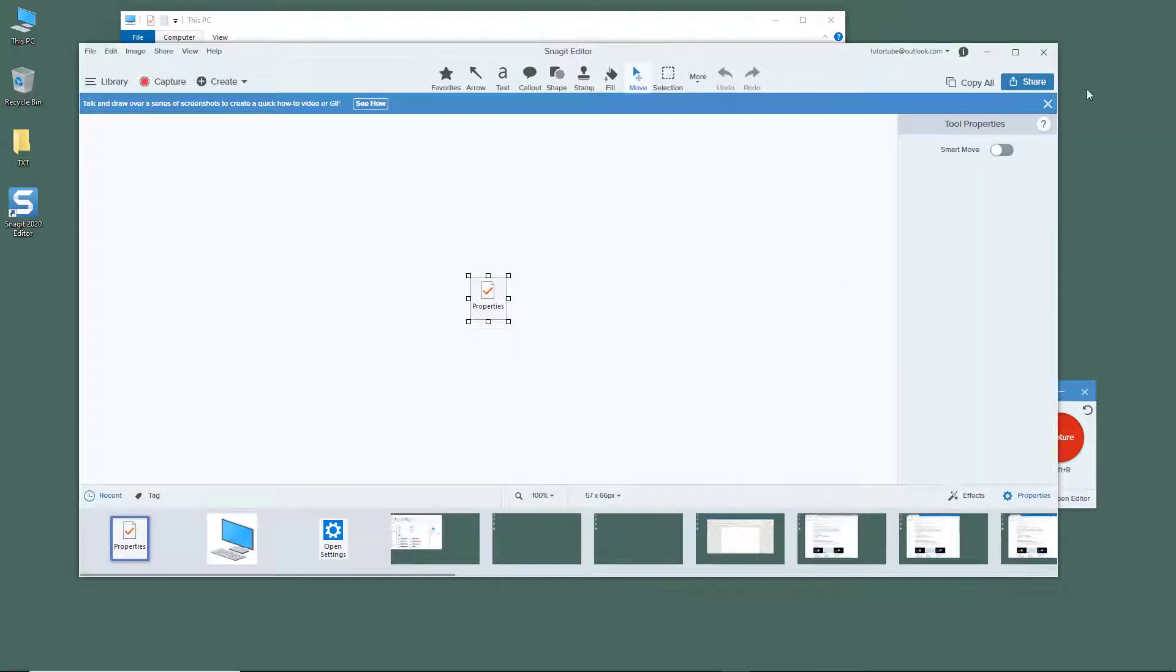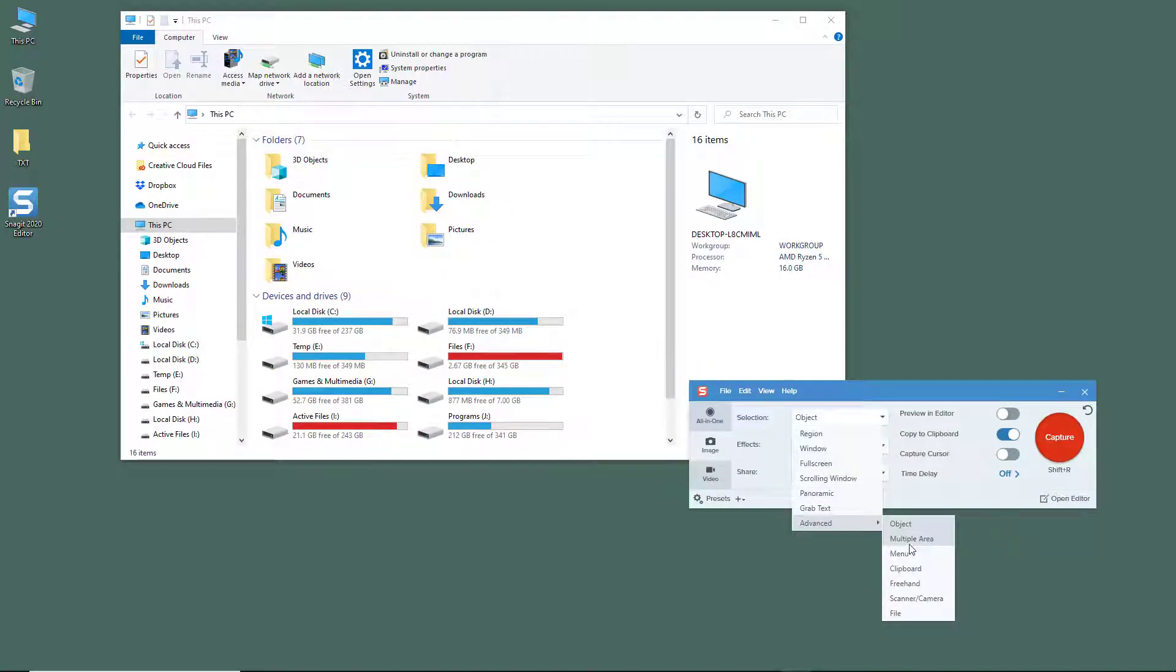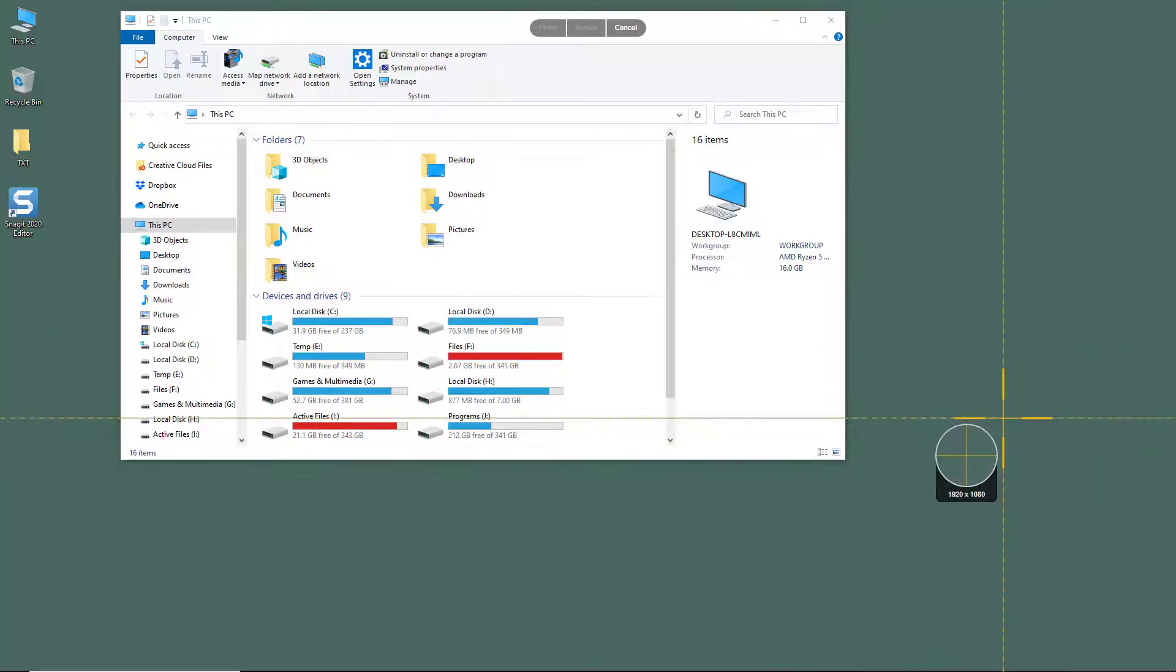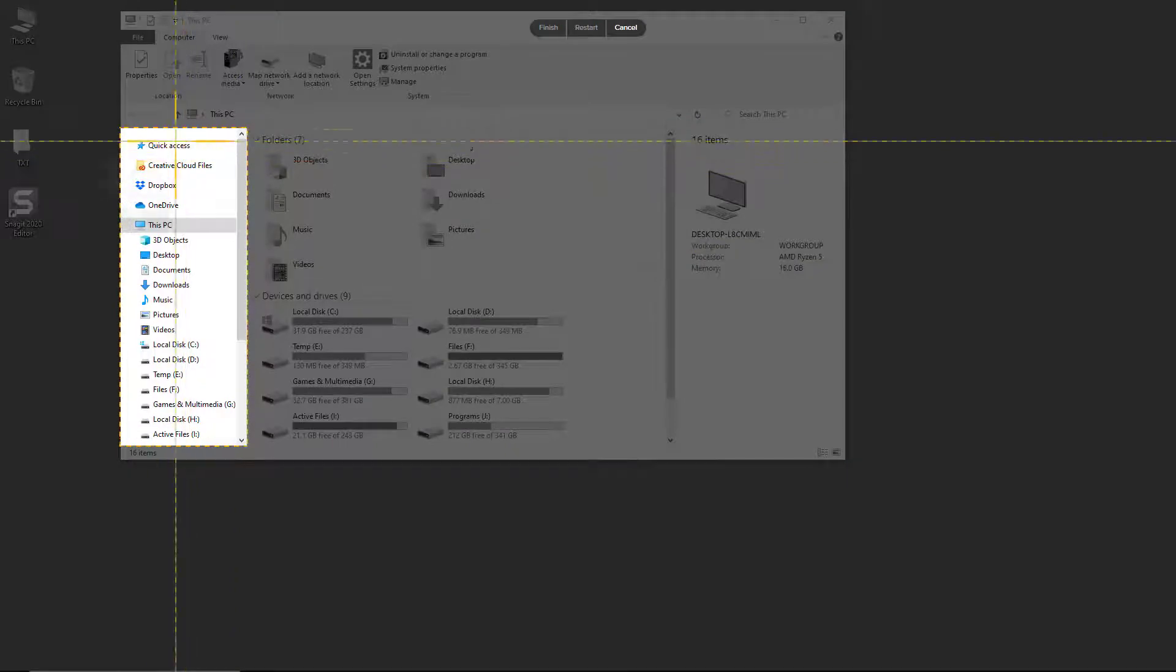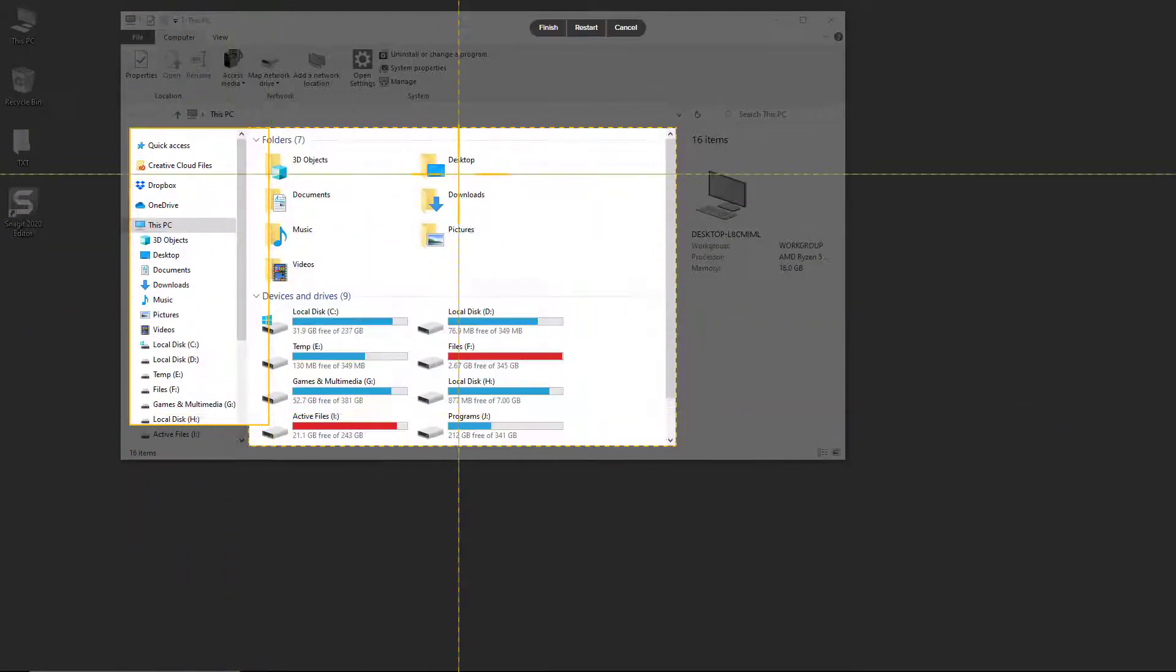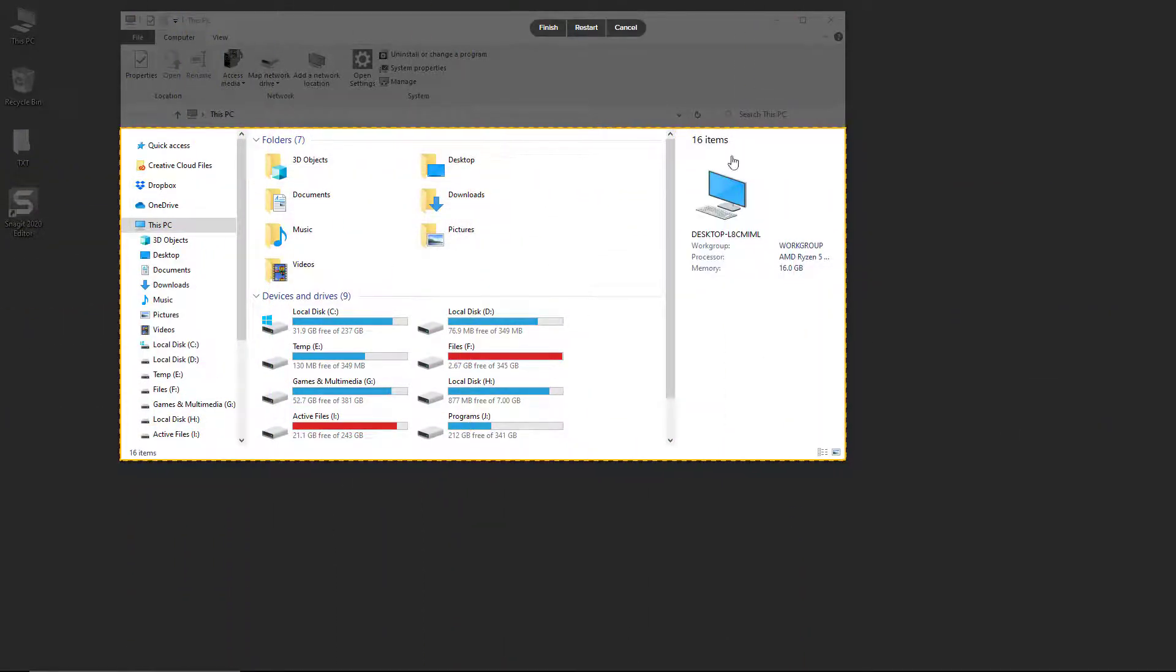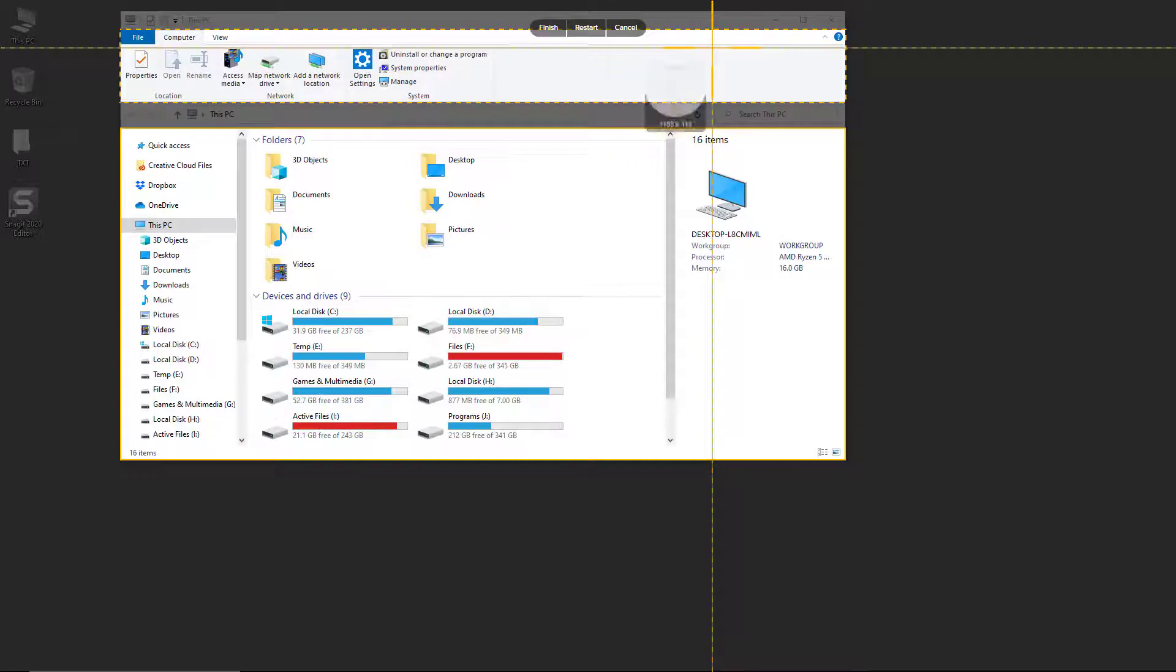Besides that, you can also work around with multiple areas. So when I choose multiple areas and capture, I can select out areas right over here manually, or I can click somewhere to select that area out.